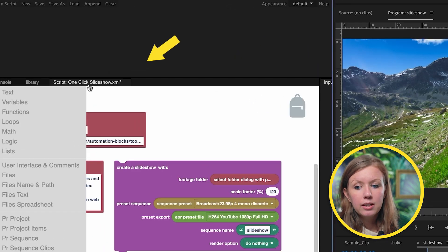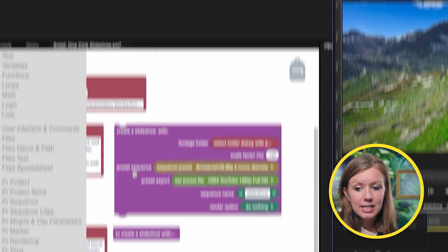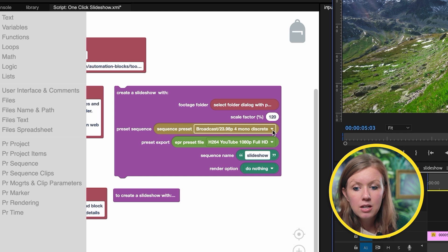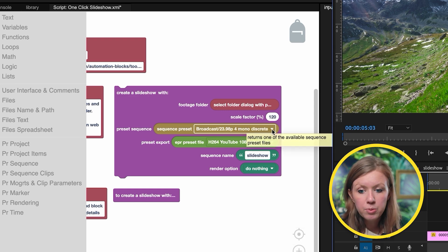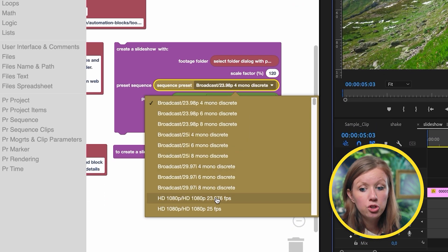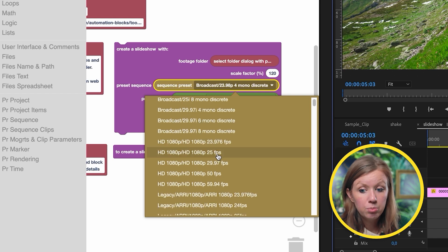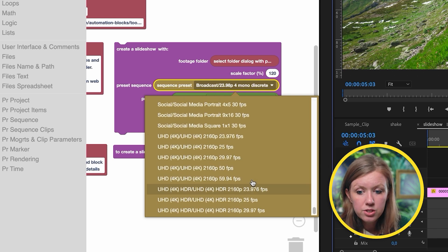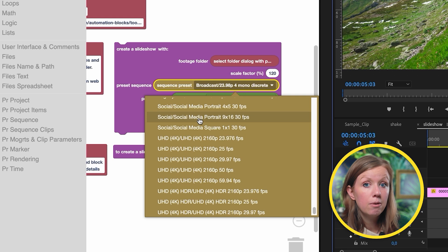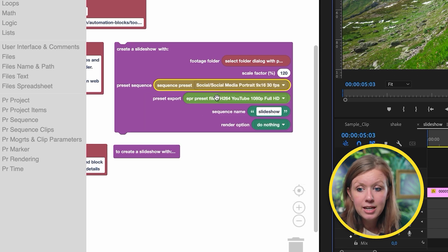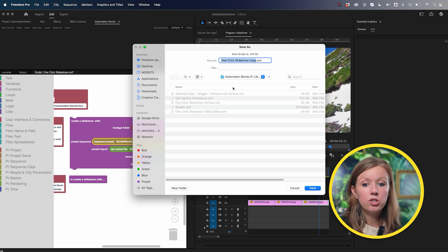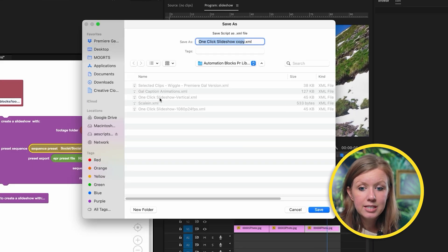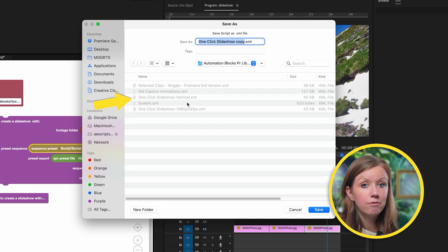If we go into the one-click slideshow script, you can see that the preset sequence actually has the broadcast sequence preset. But if you don't want this preset, you can click here and choose a different one. So if you wanted to start from a 9 by 16 portrait vertical, you can choose this, then save as, and save it into your Automation Blocks library. I already saved one called one-click vertical.